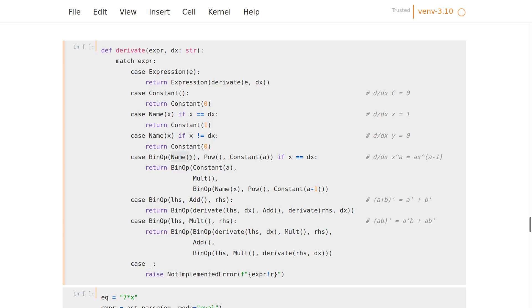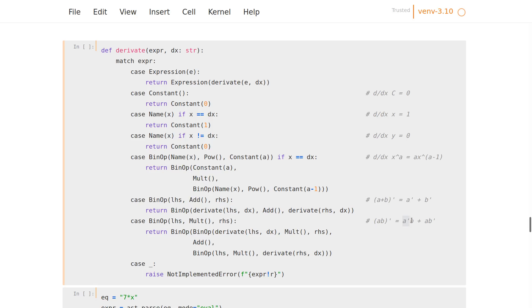When we have a sum, then we just derive the left and right parts. And when we have a product, then we take the derivative of the left side times the other side underived, and vice versa.